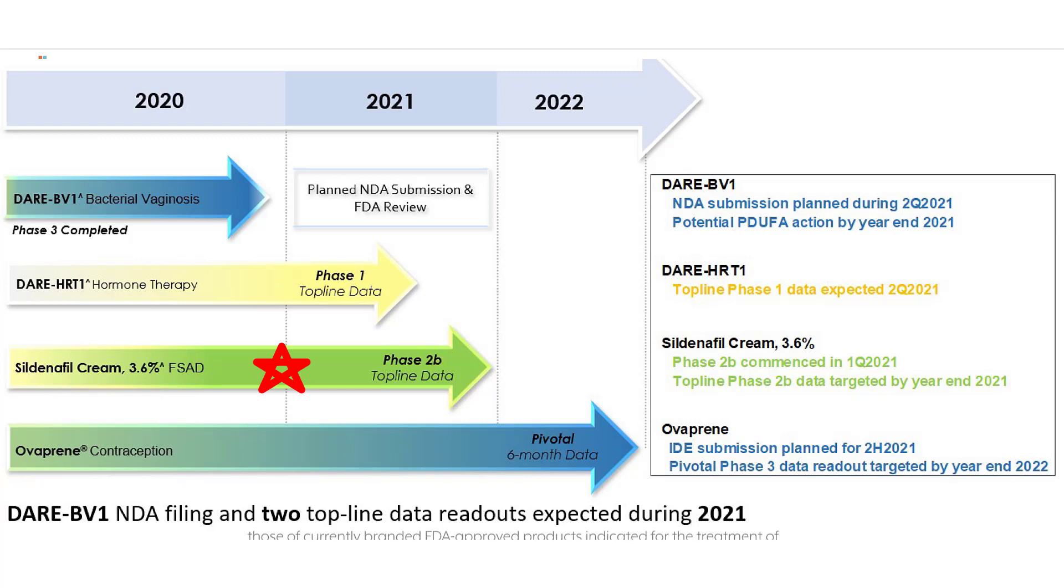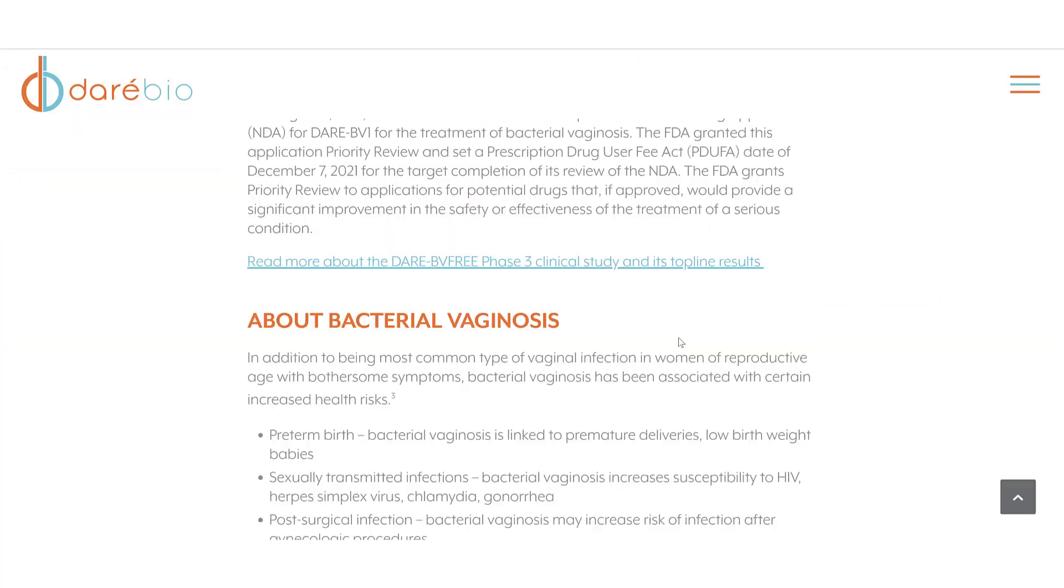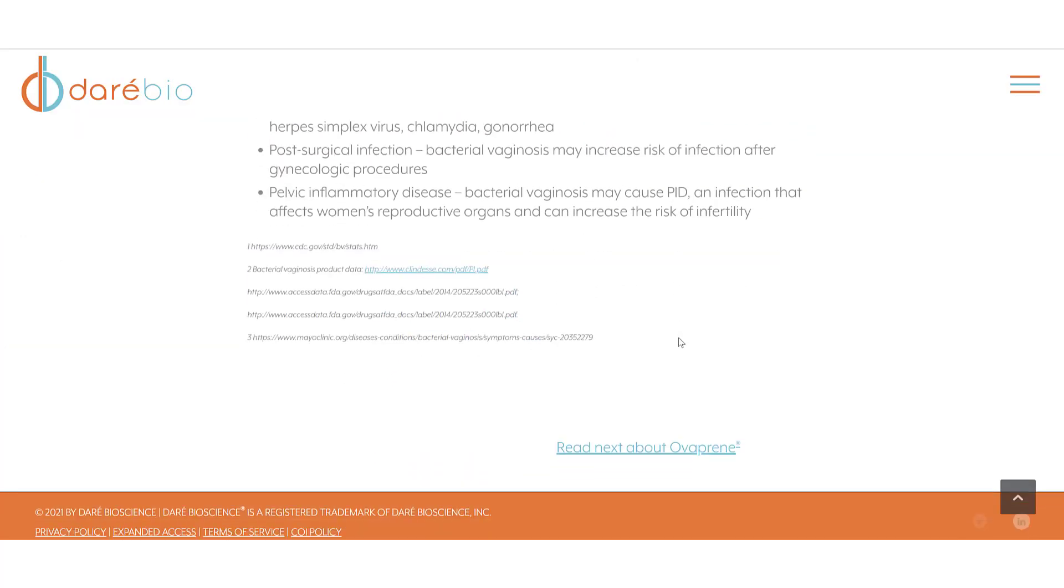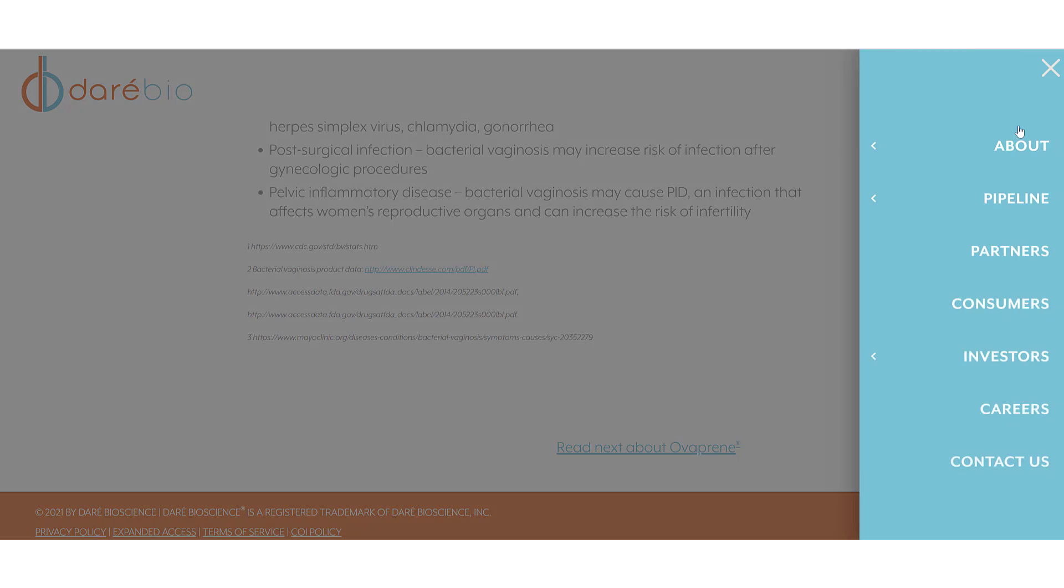Sildenafil is commonly referred to men for erectile dysfunction. This company's cream is for FSAD which stands for Female Sexual Arousal Disorder. It will be the first product to treat FSAD.